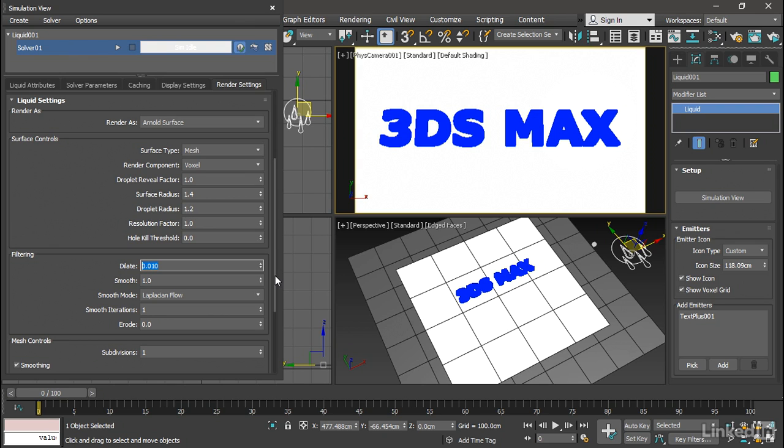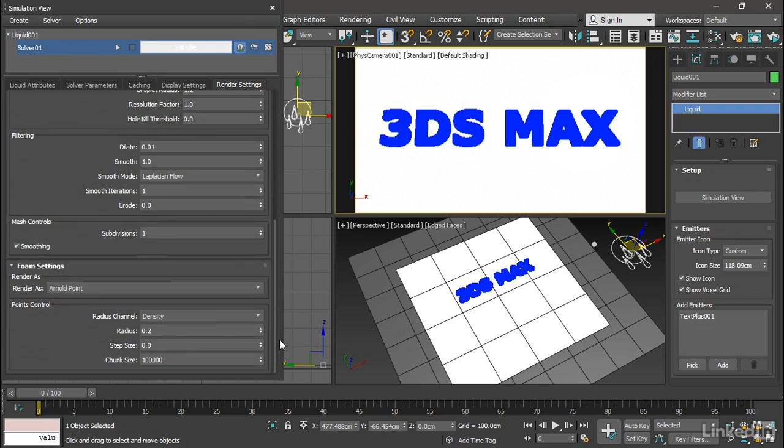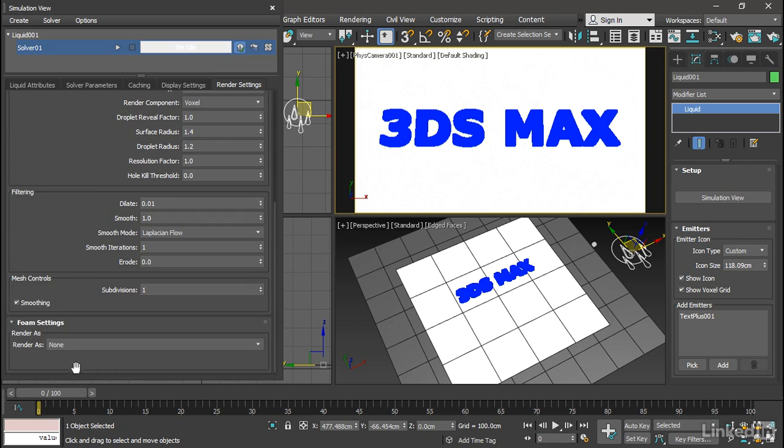And finally, very importantly, we don't have any foam or bubbles in this shot. So in the foam settings, we need to set the render as type to none. Otherwise, we'll get an error message and the shot will not render in Arnold.